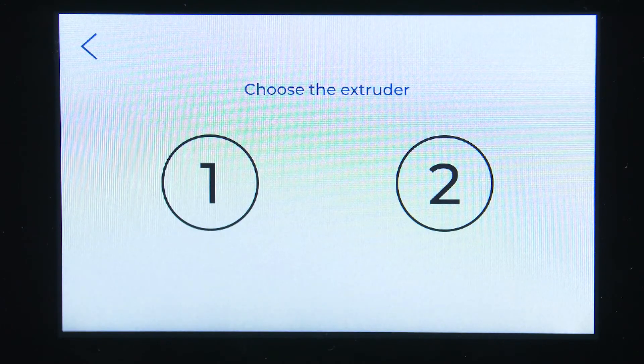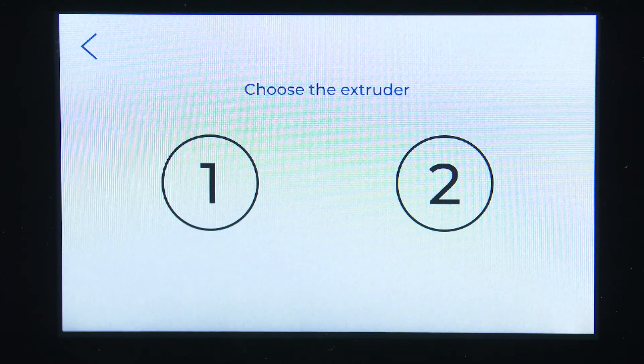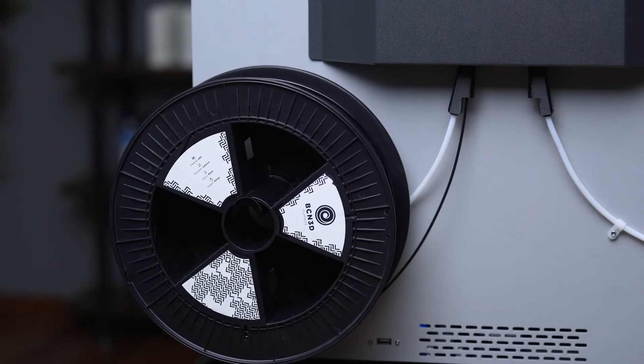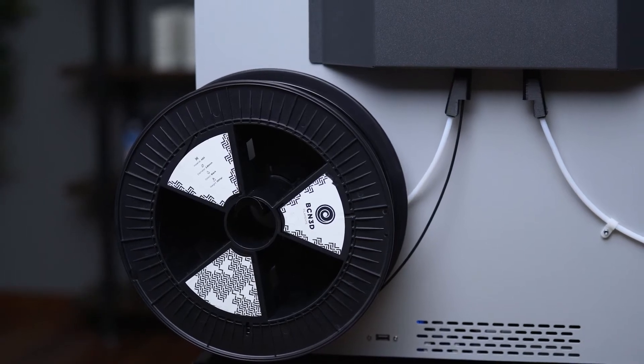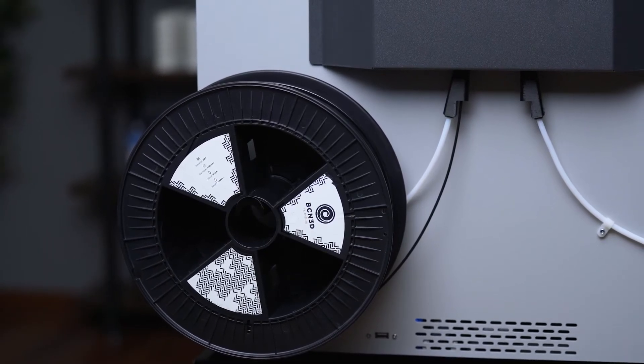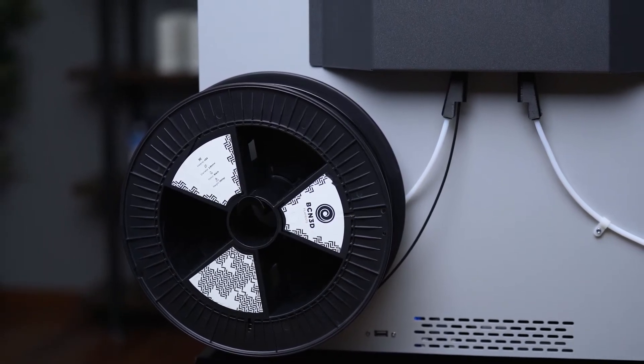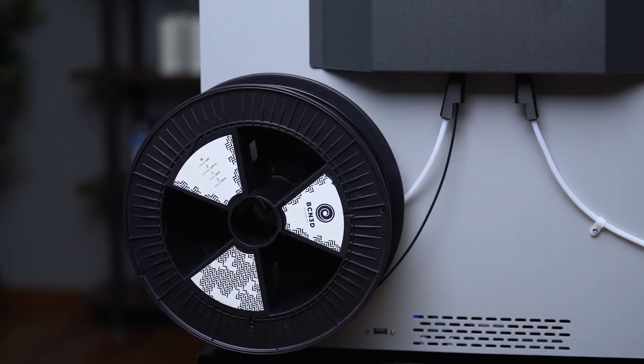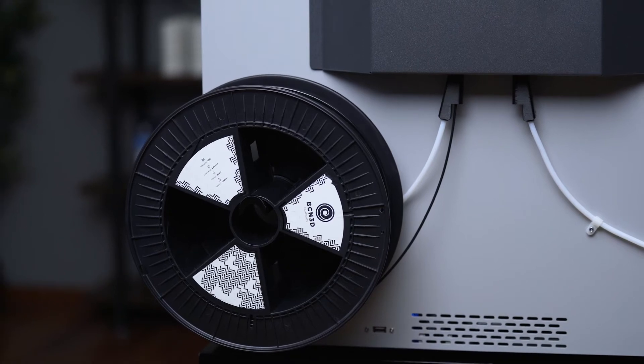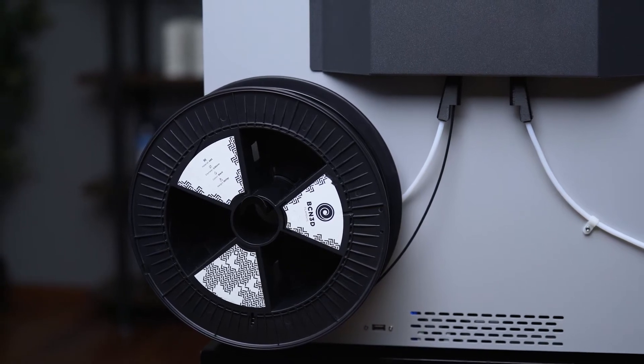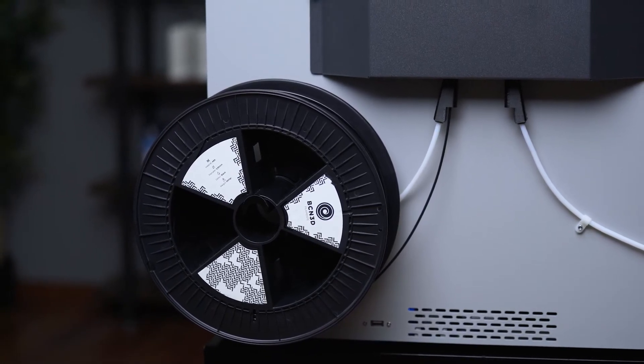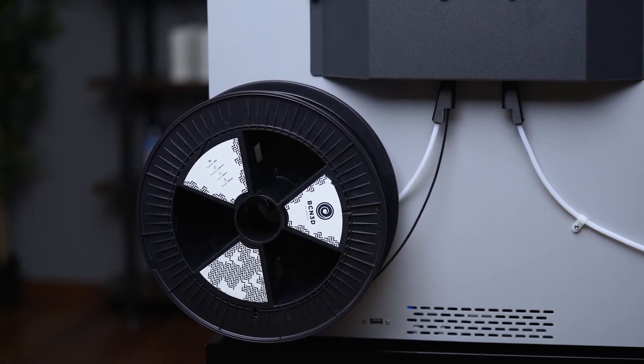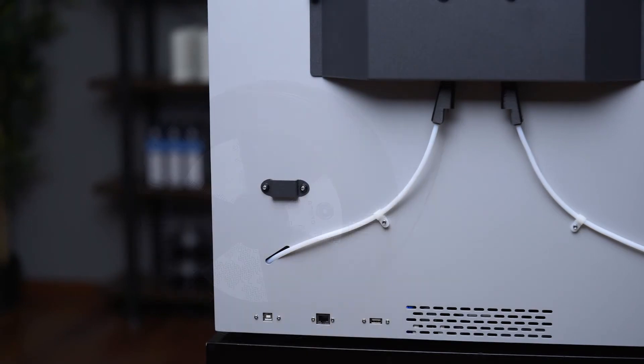Repeat the process with the other extruder. If it is necessary, you can also load the filament from the back of the printer. This loading point was developed with the 2.3kg spools in mind. Because of their size, they cannot be loaded from the inside of the printer.